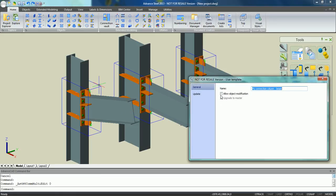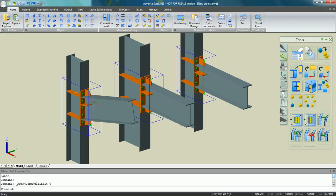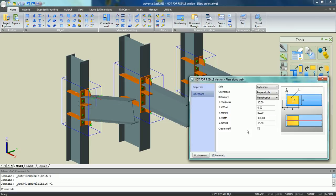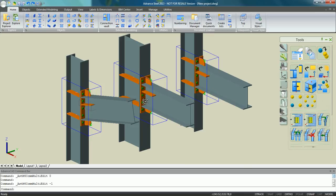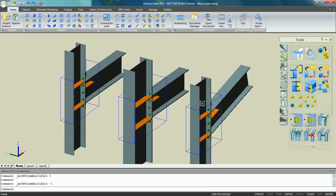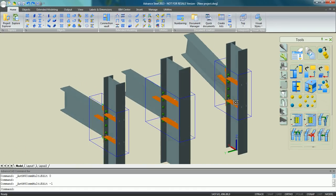If you want to modify an object which is part of a custom connection, just select the 'Allow Notification' option, make a right click on any of the components of this custom connection, and change, for example, the size of the plate. As it is a brick and automatic connection, all the other connections follow automatically the new size of the stiffener.